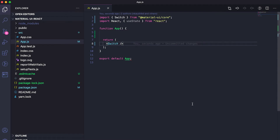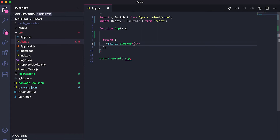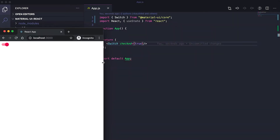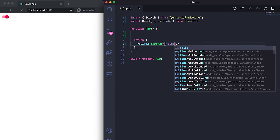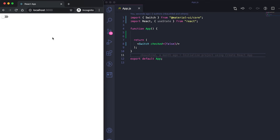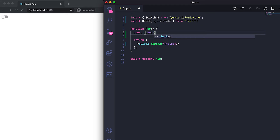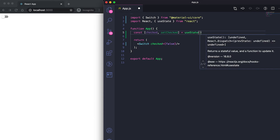We can define whether it is checked or not using the checked prop. If I mark it as true, it will be checked by default; if I mark it as false, it will be unchecked. Let me create a variable — const [checked, setChecked] — and use useState with false as the initial value.